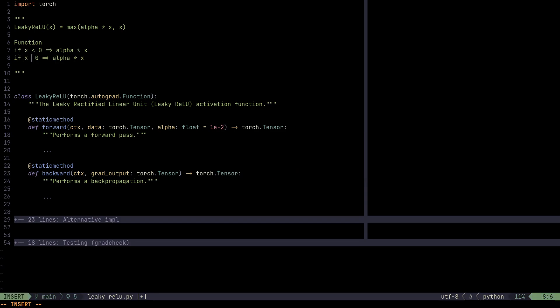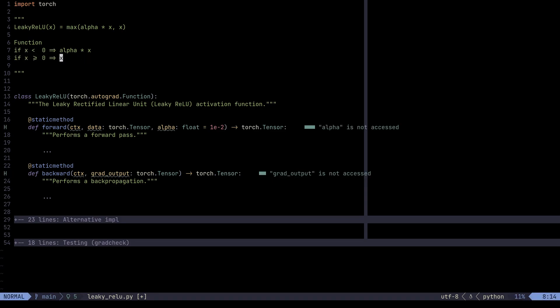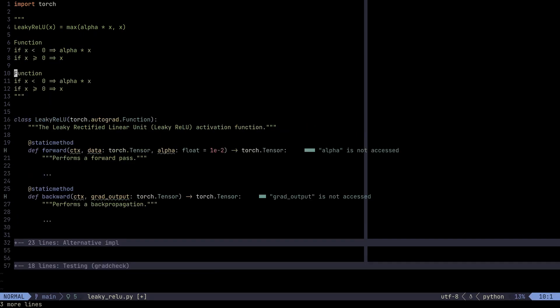On the other hand, if x is greater than or equal to zero, we're going to map that to x. What does that mean for the gradient, though? Well, for the gradient, we still have to write these rules. If x is less than zero, that's going to be alpha. And if it's greater than or equal to zero, that's going to be one.